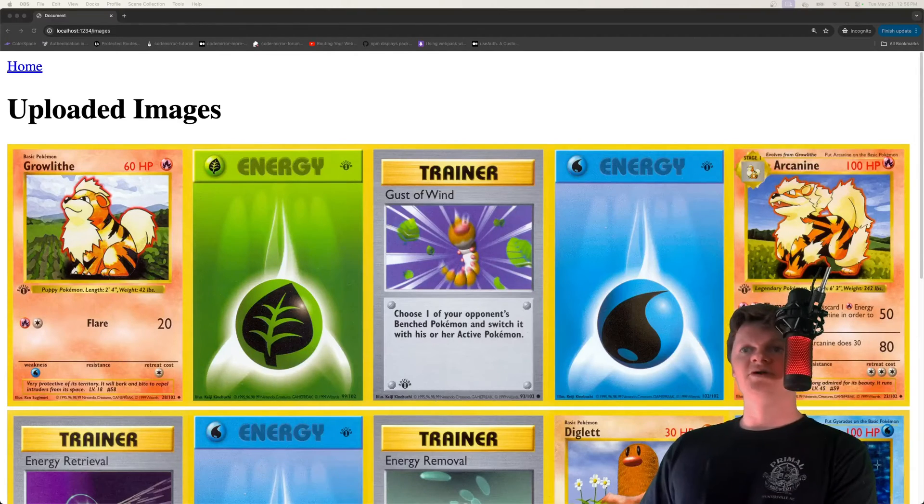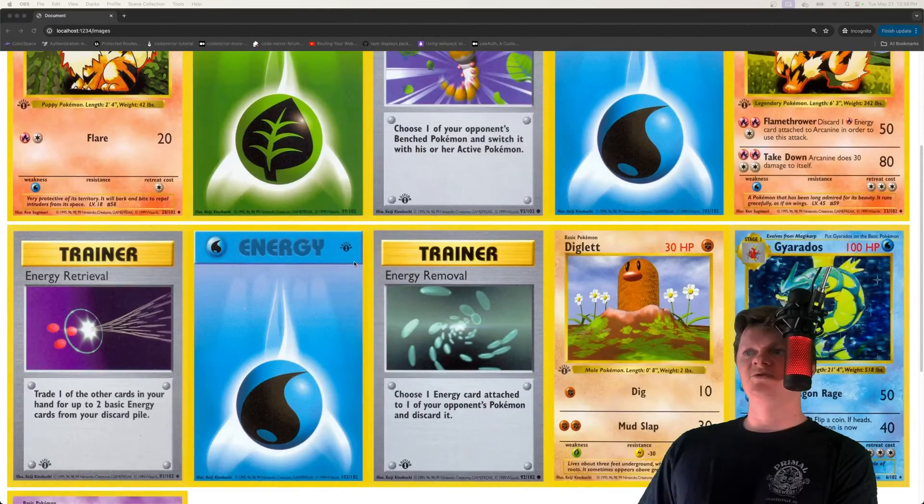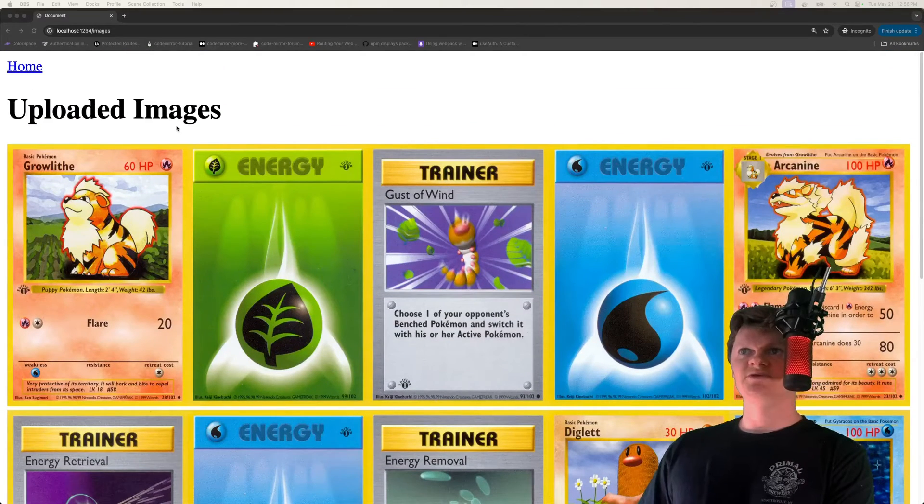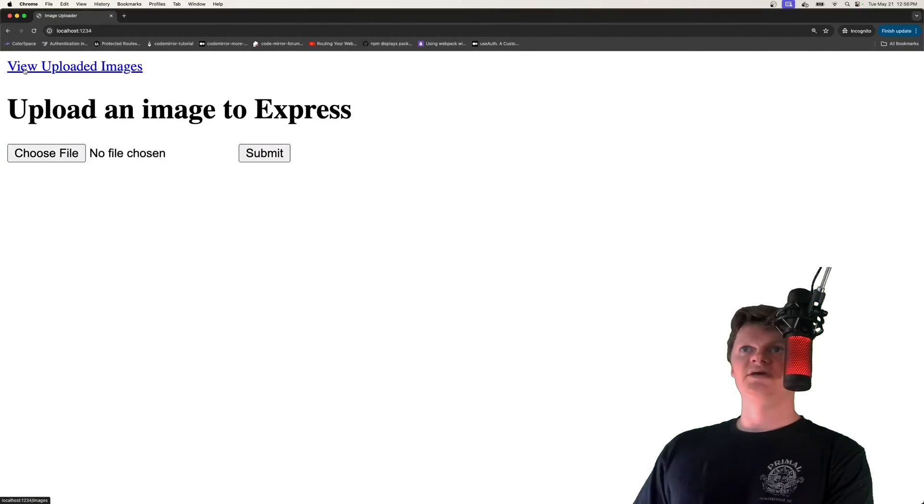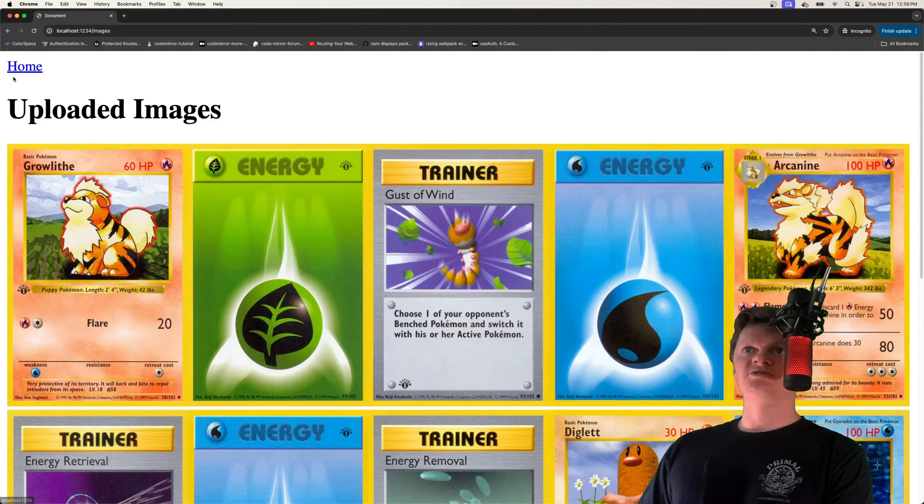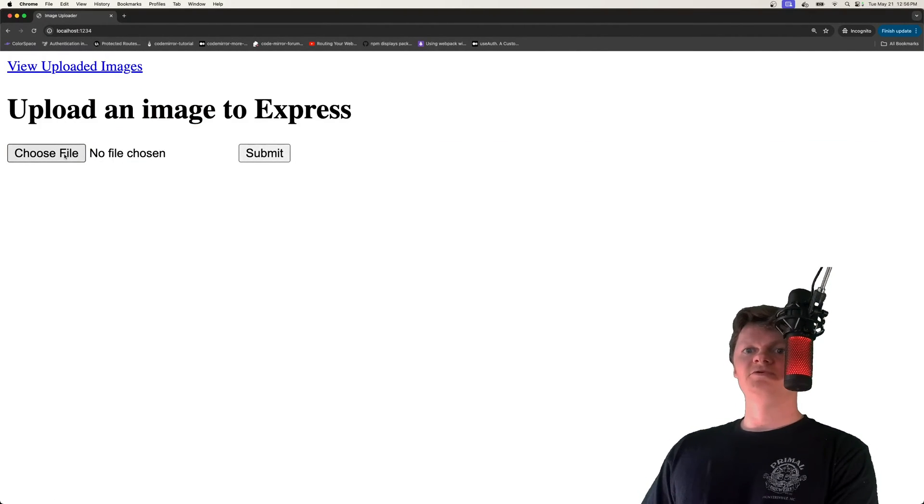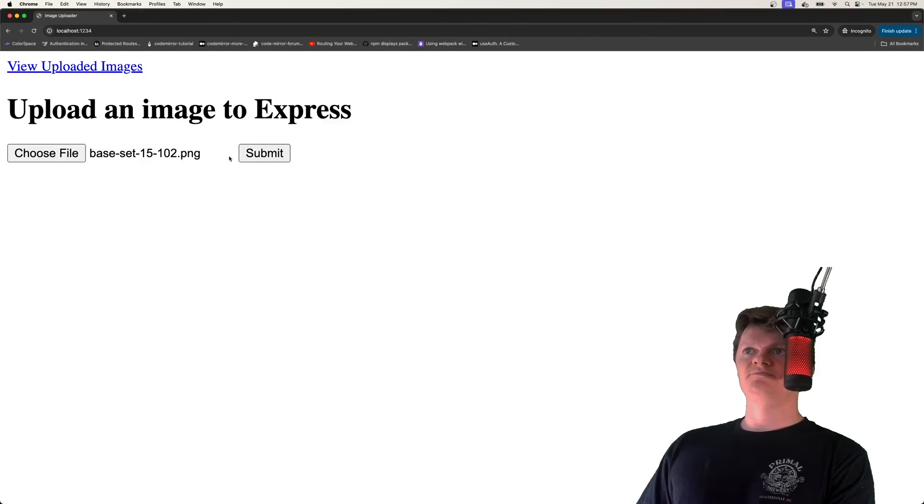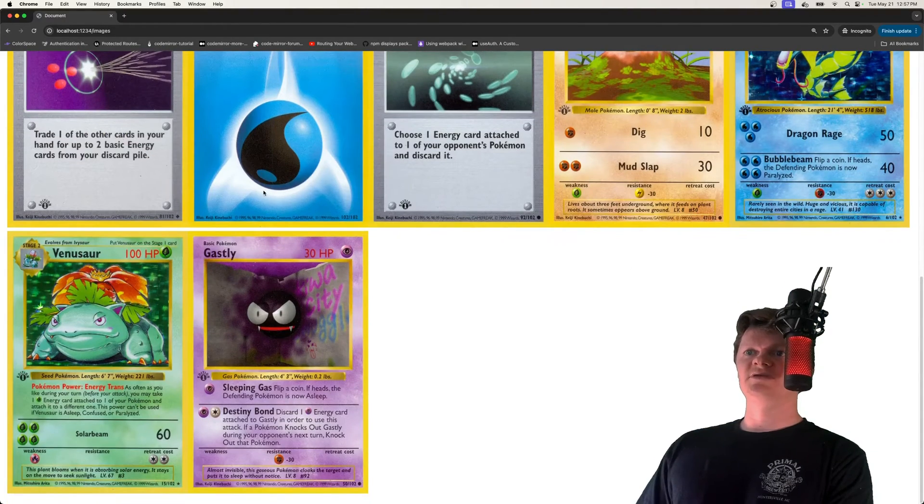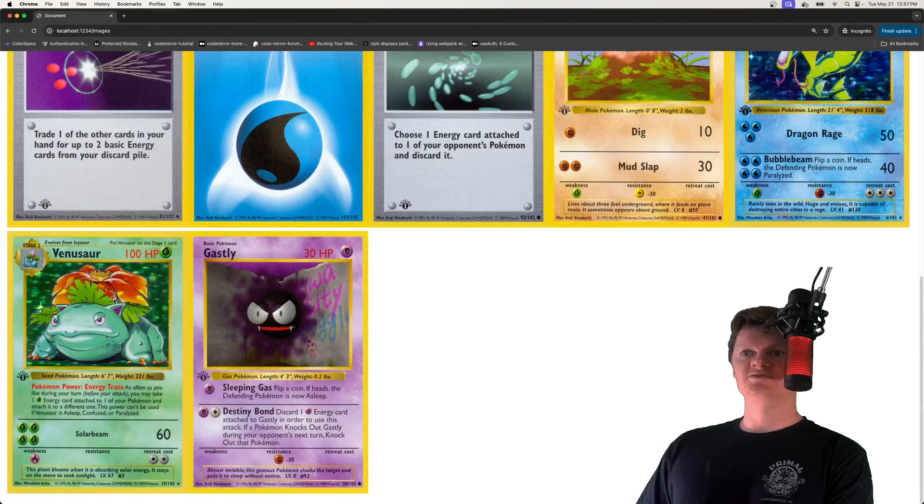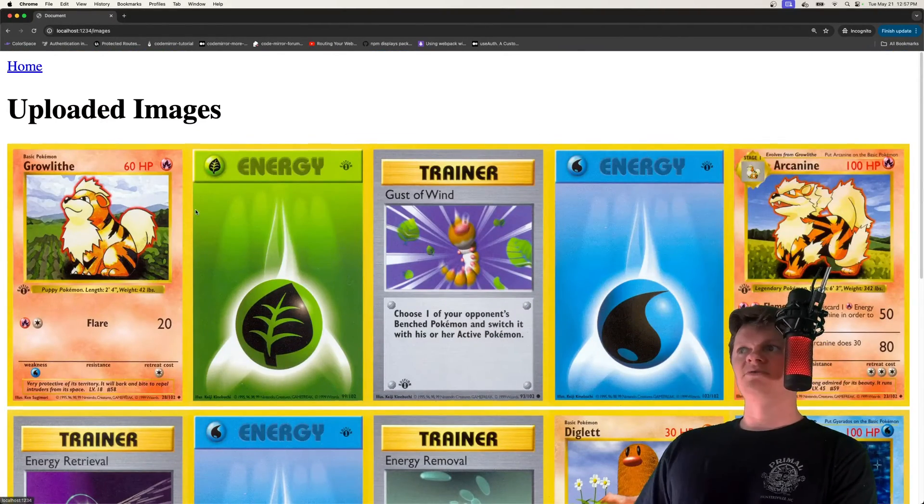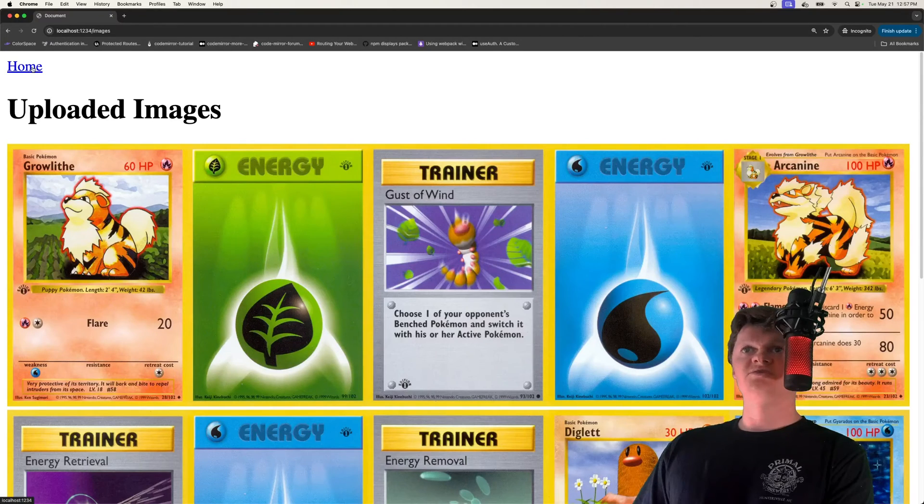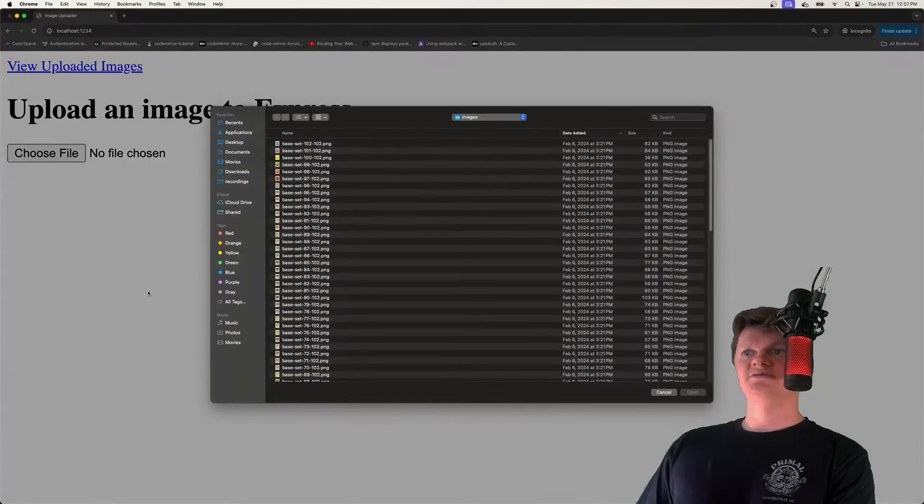So here's an example of what we're going to build. We can see all these Pokemon cards right here are images that I've uploaded using Express. If we go to our home page, we get upload image to Express. We can view our uploaded images or go home. If we want to upload an image, click choose file, then choose whatever image you want to upload. Click submit, and it'll get submitted here. So I believe that was Venusaur that we added. But all these images are going to be stored on the Express server and uploaded to Express.